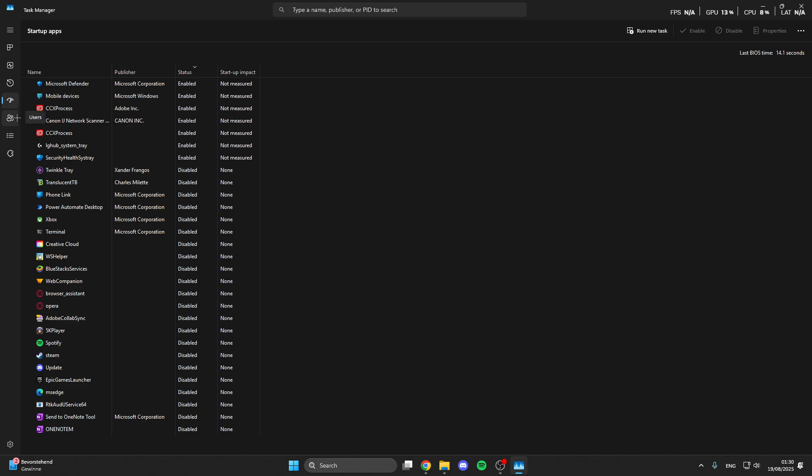Sometimes these apps are running in the background and cause our PC to be really slow with no FPS for other games, and sometimes these apps are making updates like the Epic Games launcher or Steam.